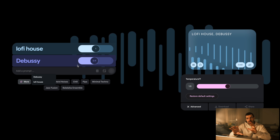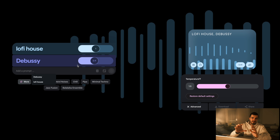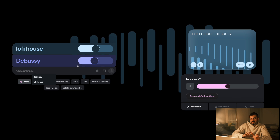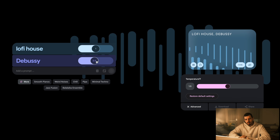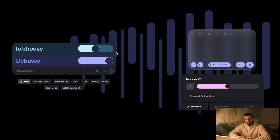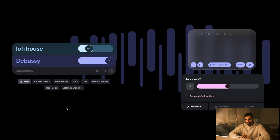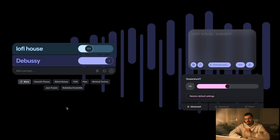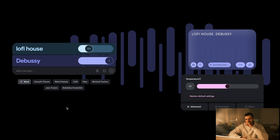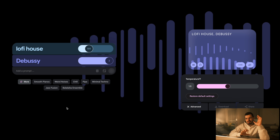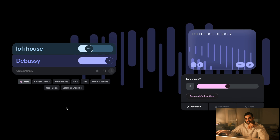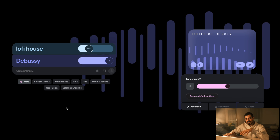You can give more weight to one of the prompts or more weight to the other. So let's say I want it to sound more like Debussy than Lo-Fi. So now I drop the beat and it started kind of playing.